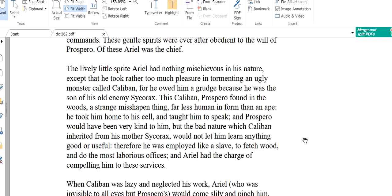This Caliban Prospero found in the woods, a strange mishappen thing, far less human in form than an ape. So how does this Caliban look like? Prospero found this Caliban in the woods. He was living in the woods. And how does he look like? He looked less human. He doesn't appear to be a human. He looked more like an ape. Maybe more hairy, large limbs, slightly limping. He took him home to his cell and taught him to speak. So he brought him to his home and taught him to speak. He gave him his language.